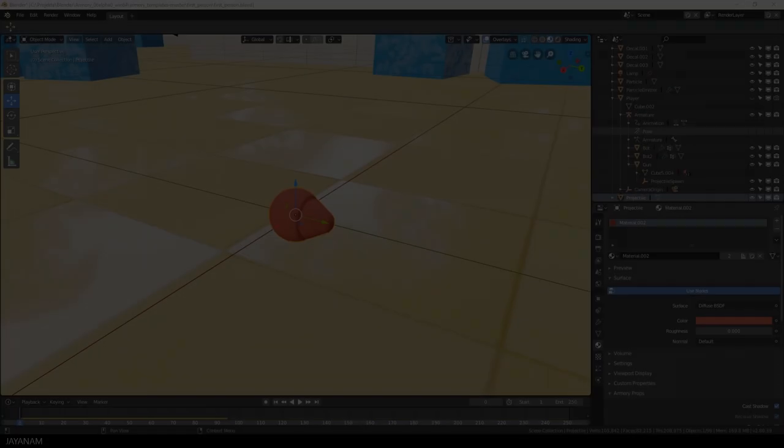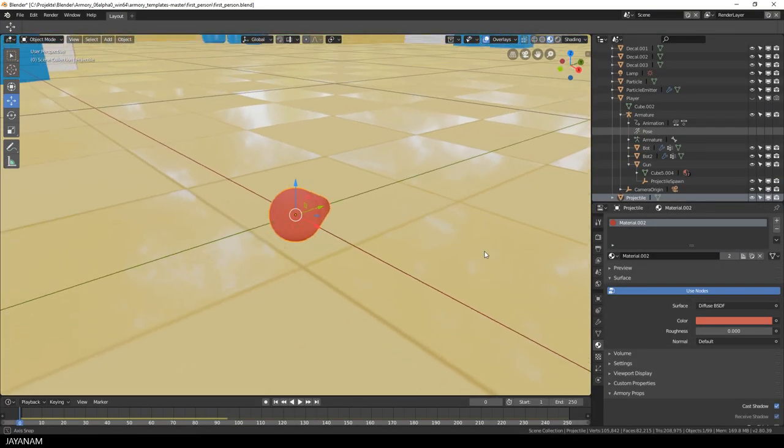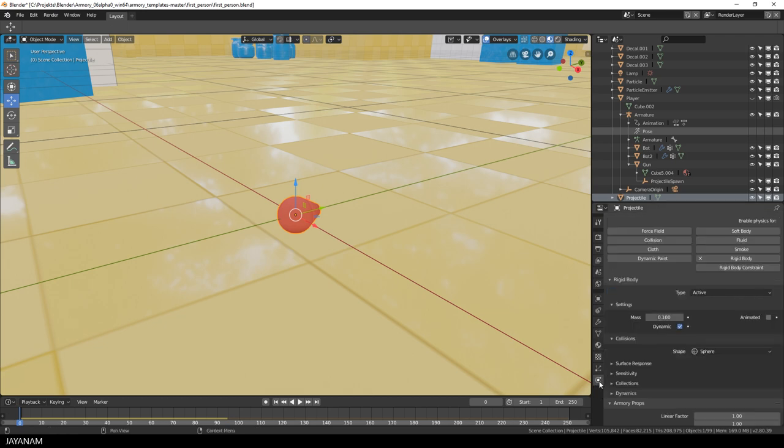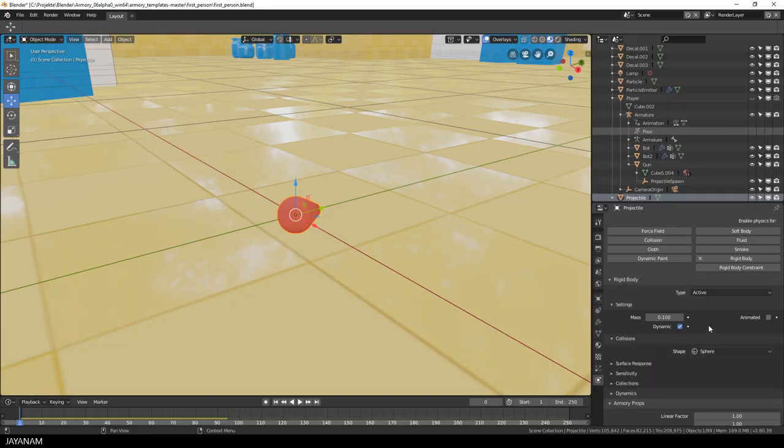The last thing that I want to show is how to attach the rigid body to the projectile. You find this here on the Physics tab and here you can see the rigid body is attached, it is dynamic and for the collision shape a sphere is used.